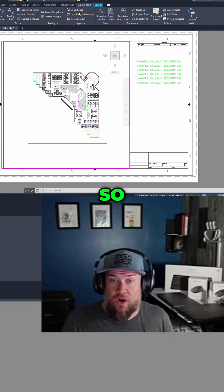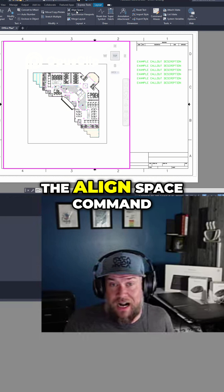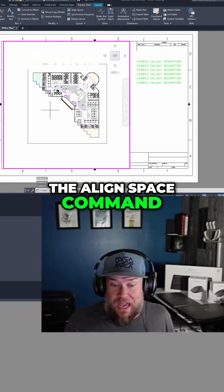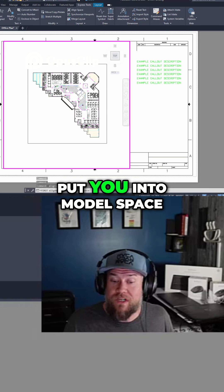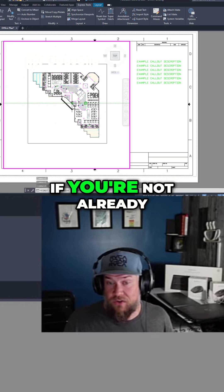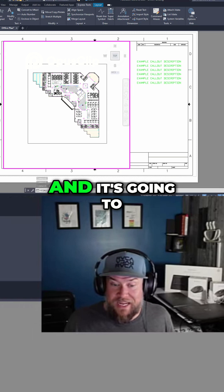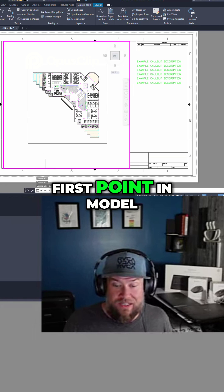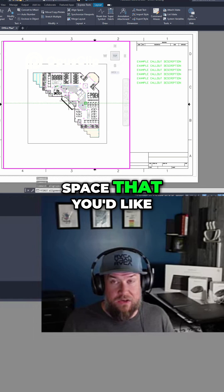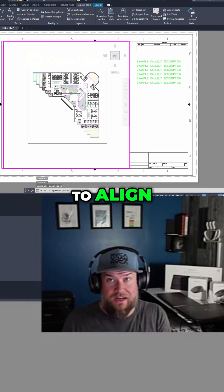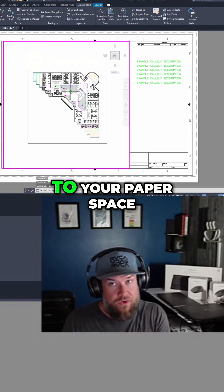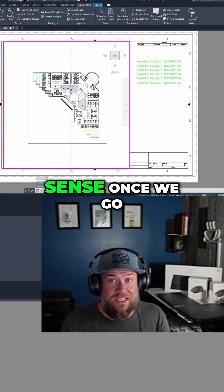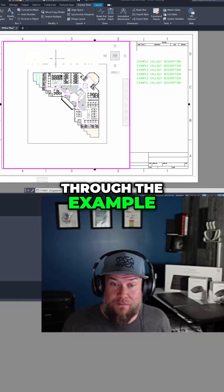Up along the top here you're going to click the Align Space command and it's going to put you into model space if you're not already, and it's going to ask you for the first point in model space that you'd like to align to your paper space. This will make more sense once we go through the example.